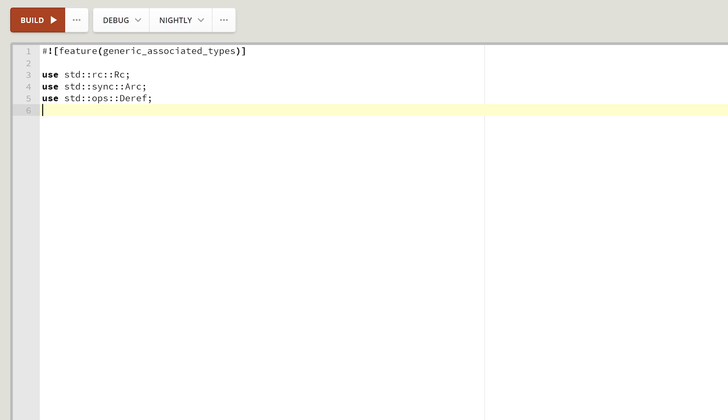Generic associated types, or GATs, have finally landed in the Rust compiler in a very usable form. Let me show you what they're all about.